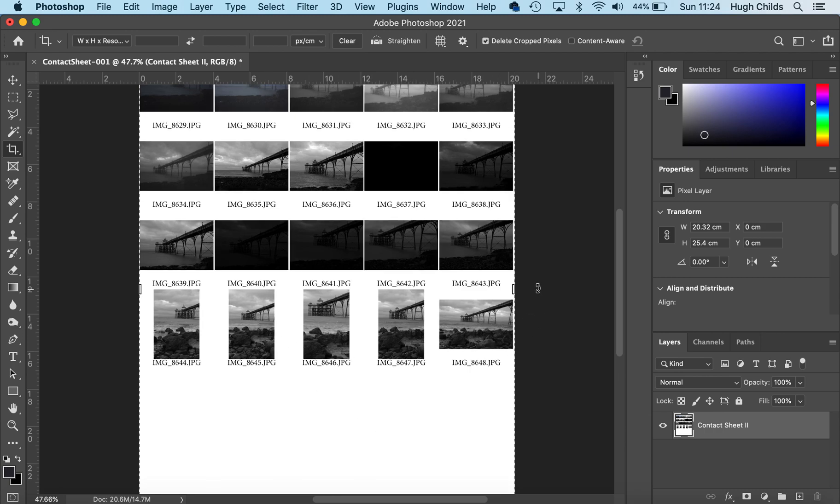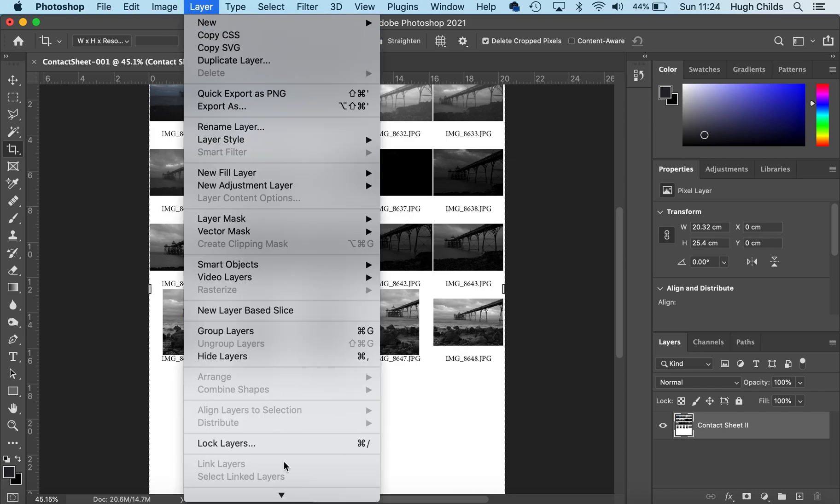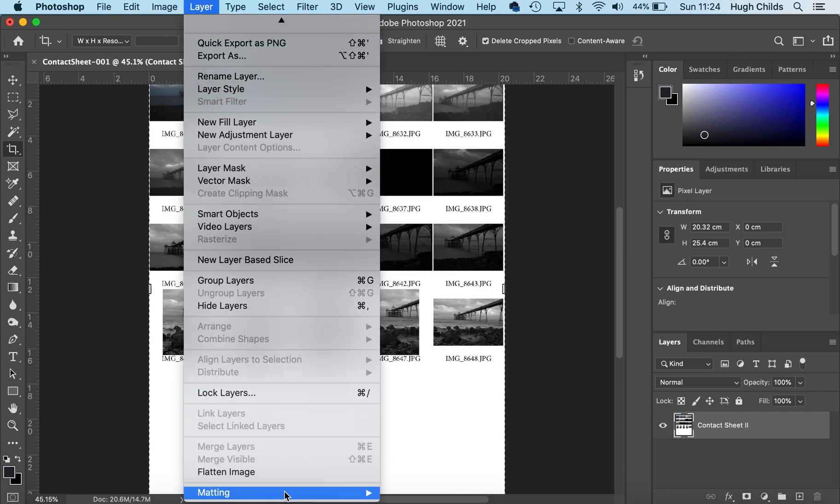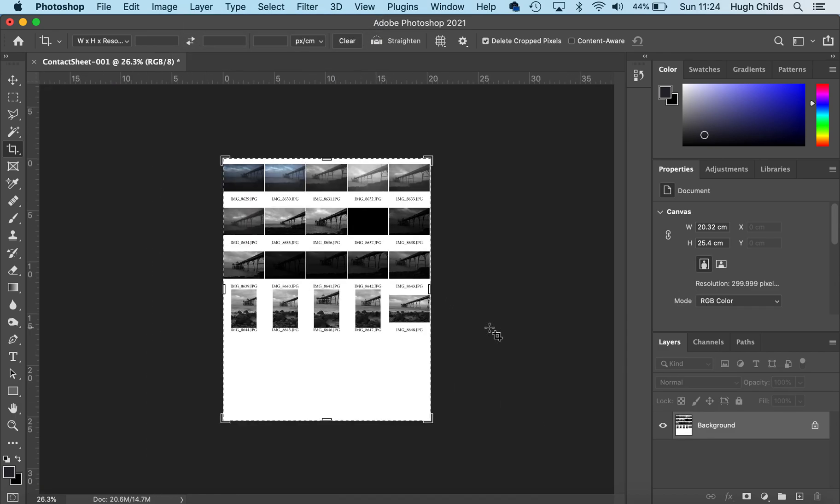The next thing you need to do is go to Layer and down to the bottom to Flatten Image. This puts it all onto a single sheet.